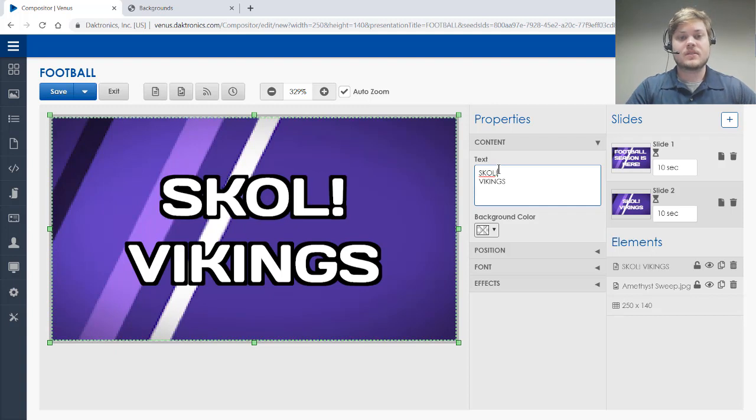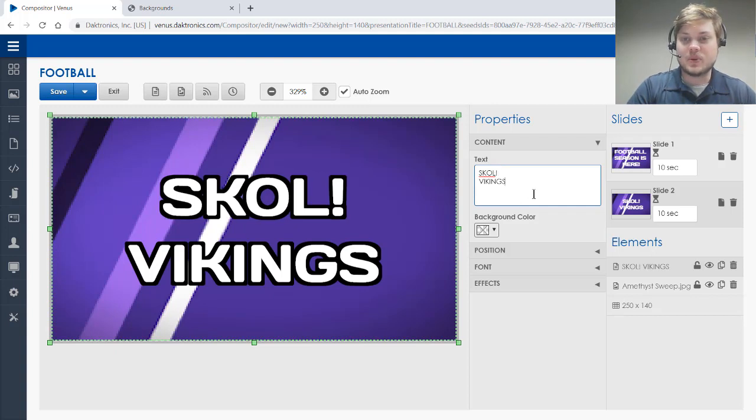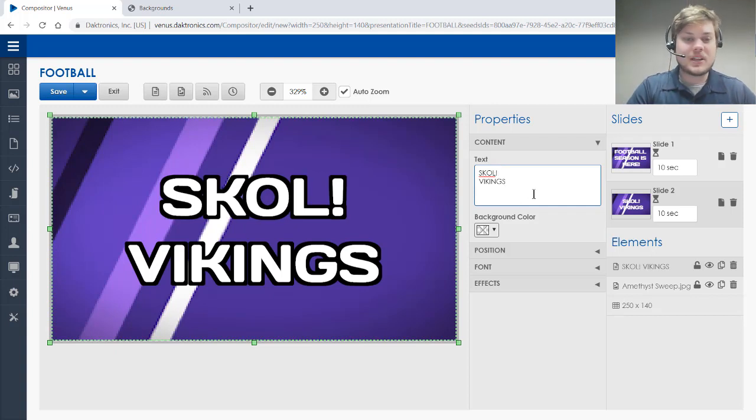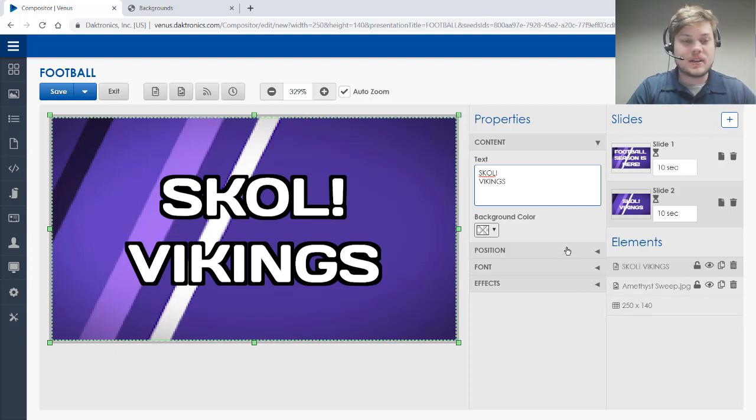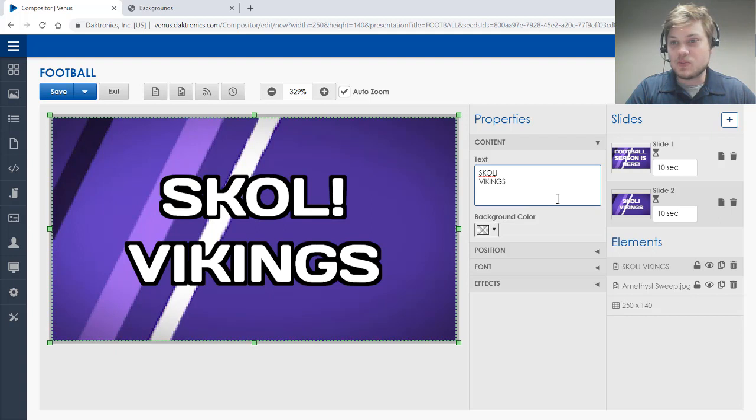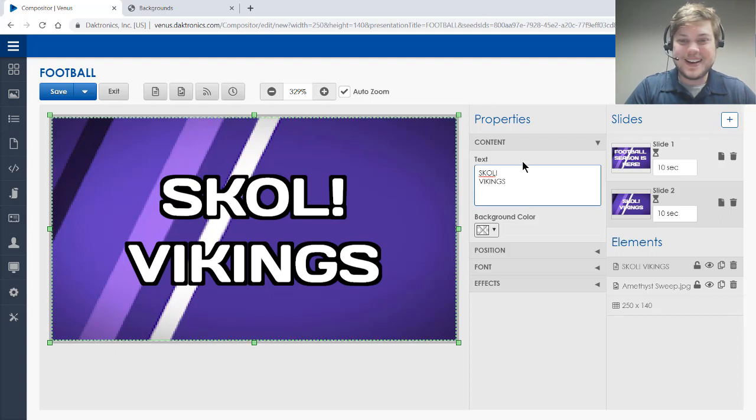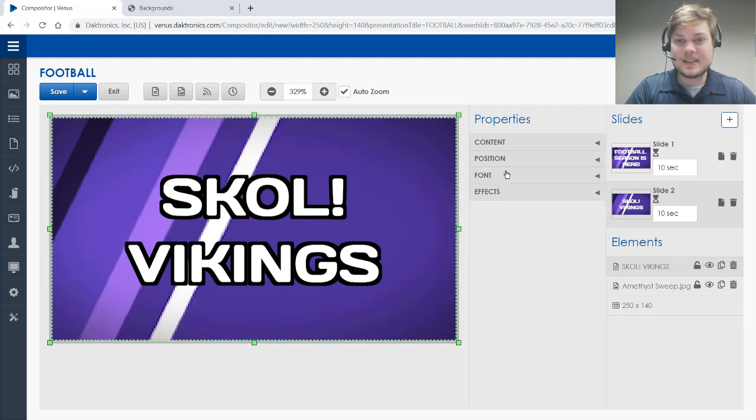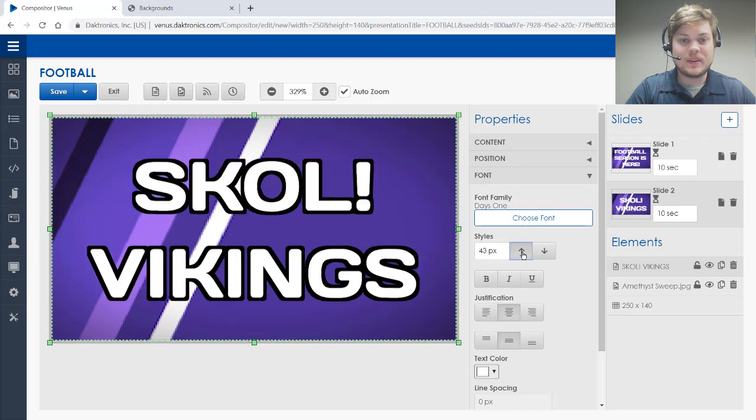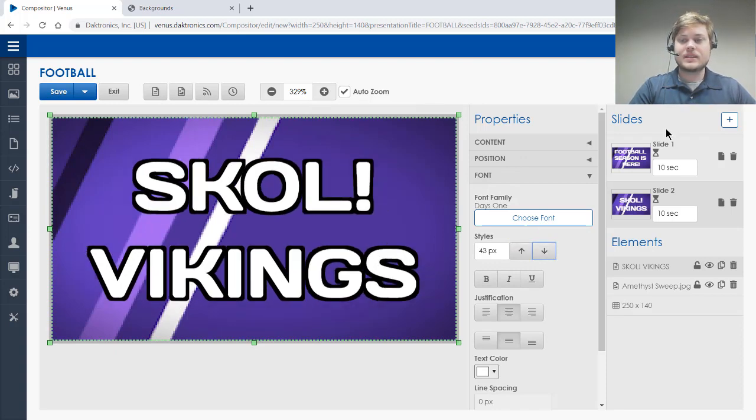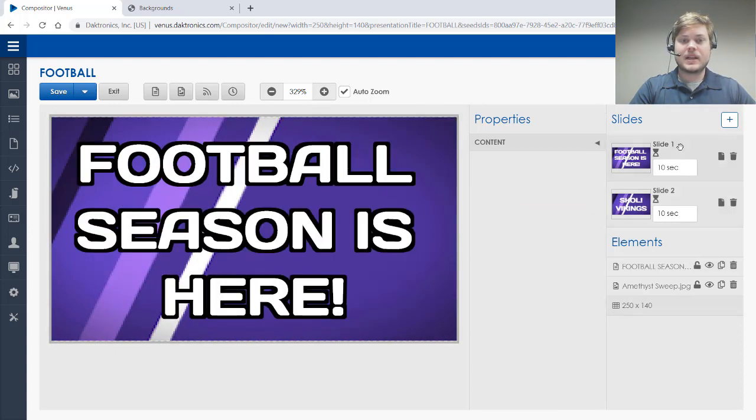I think they usually do exclamation point behind the Skol there. So I'm excited for the Vikings this year. If you're a Packers fan, that's okay, you can just tune out this portion. I'm going to increase my text size a little bit on that one.